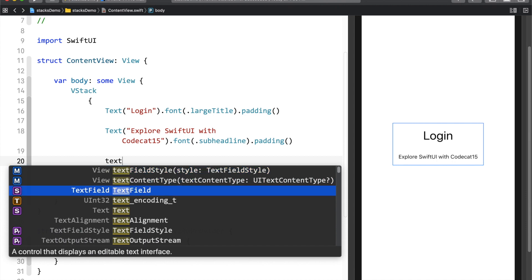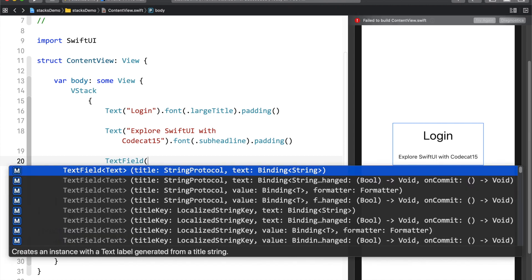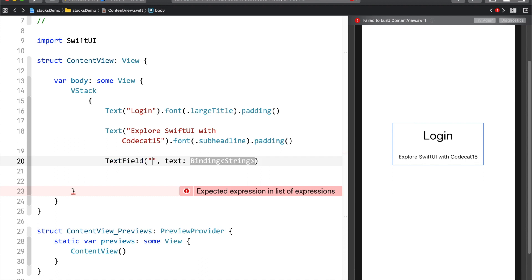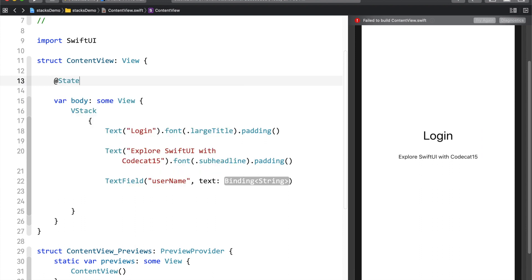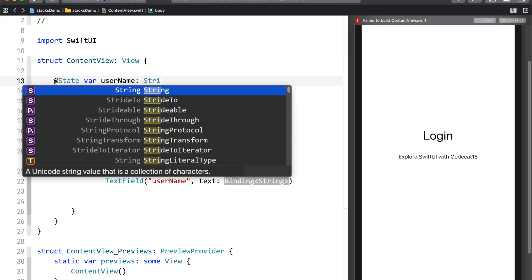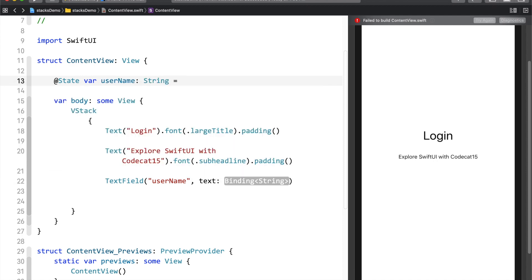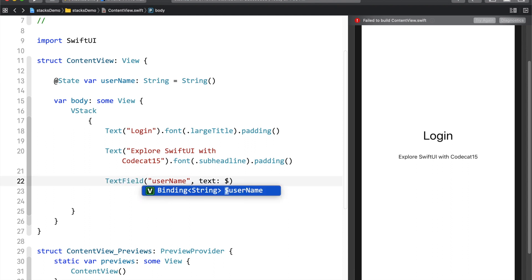I'll add a TextField with the title 'username' — the title works as a placeholder. The text parameter accepts a binding string. So I need to create a binding string by declaring a @State var called 'username' of type String, initialized to an empty String. This is something you may have seen in the intro session. Let me complete the code and then explain more on this.